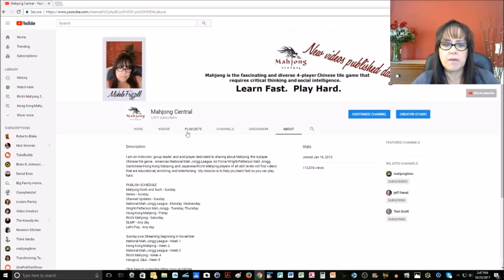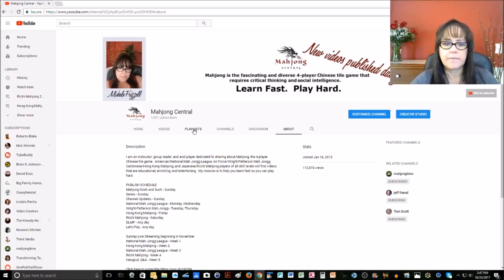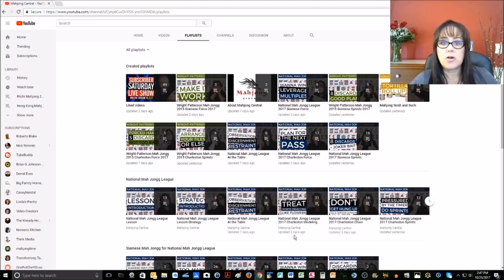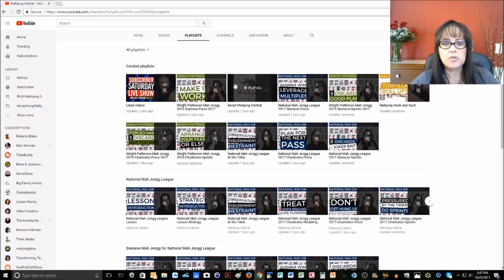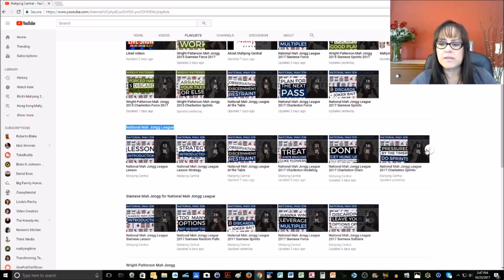Another way you can look at videos is by clicking on Playlists. If you click on Playlists, you're going to come up with all the different playlists for this channel, and this is how I organize all the videos to hopefully help you find what you're interested in. You can scroll down and see, for example, National Mahjong League as the header for a particular playlist, and then over on the far right there's a little circle with a right-pointing arrow.